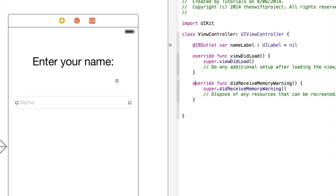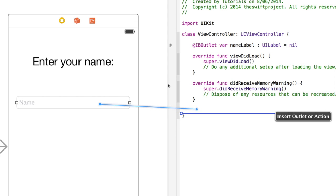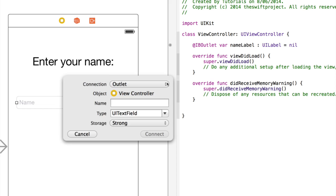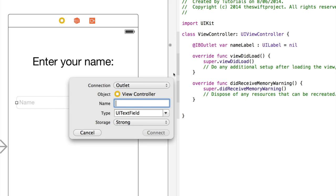So right click on name, and then drag it to near the bottom, but before the closing curly bracket. So underneath the view did receive memory warning function.